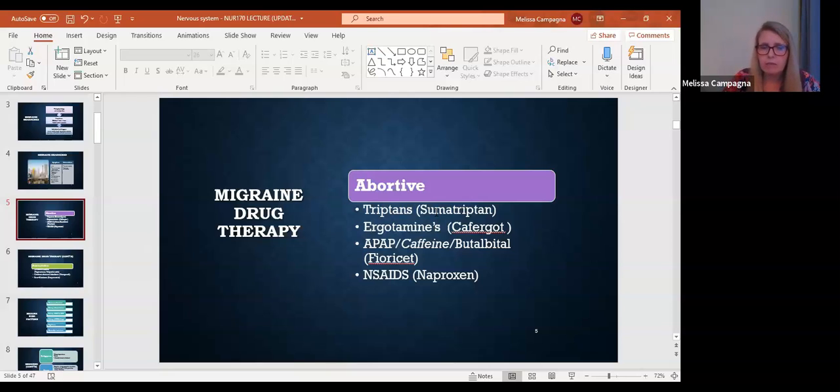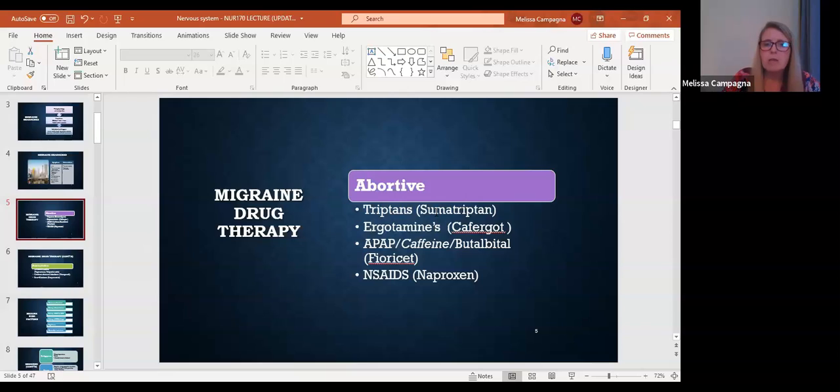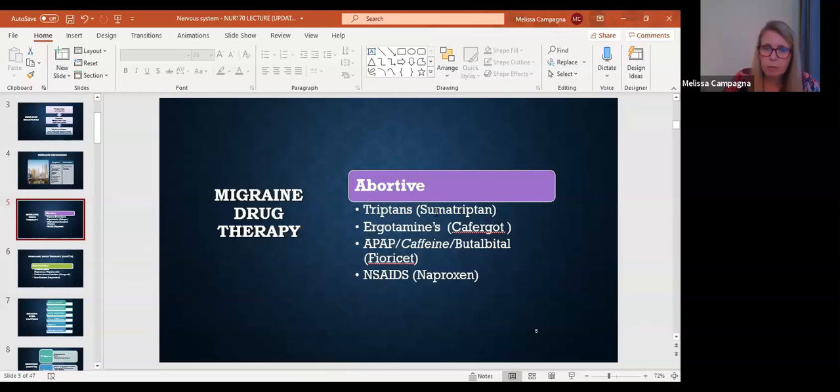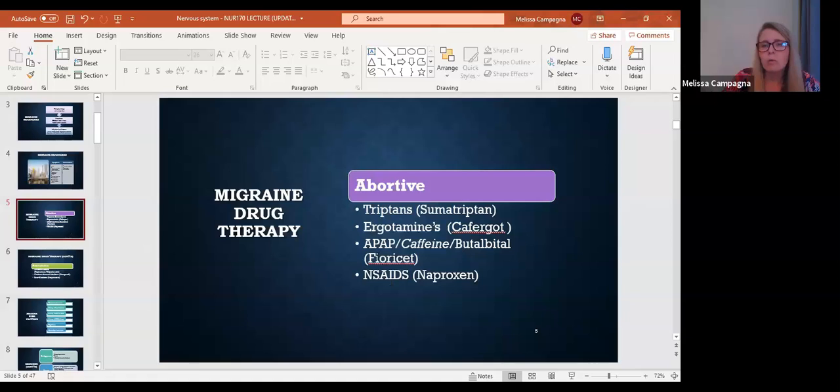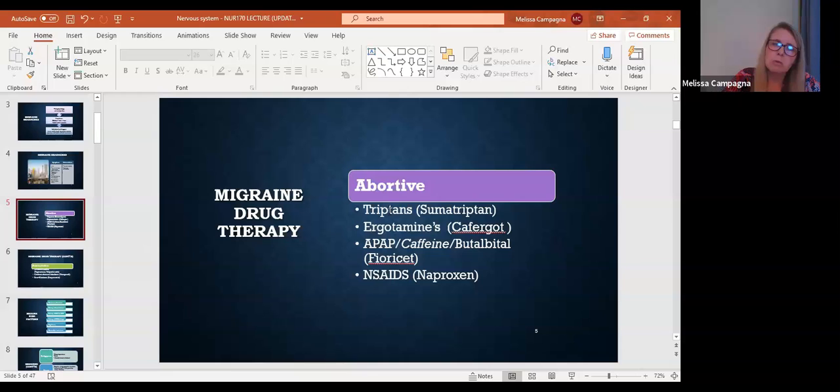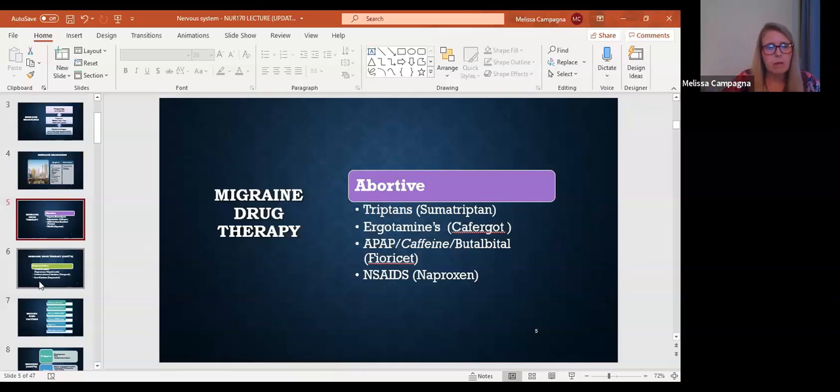Now let's get into the easy stuff. First, we have the fioracet, which is the acetaminophen, caffeine, and butalbital. That's one of those drugs. That's a combination drug. That's that multimodal therapy. And then we have NSAIDs. NSAIDs, naproxen is an example of that. Ibuprofen is another one. The NSAIDs and the fioracet, those two are ones that are going to be given for more mild cases. And then the tryptans and ergots would be given for the more moderate to severe cases.